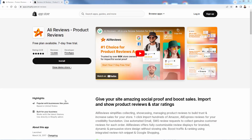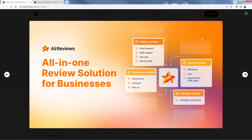Here is the AliReviews product reviews app. You see 4.9 out of 5 star reviews on almost 14,000 reviews. This is definitely the most popular AliExpress review importing app. And it's really all about collecting the reviews, importing reviews, managing reviews, and showcasing the reviews on your store. It's an all-in-one solution when it comes to importing these reviews.